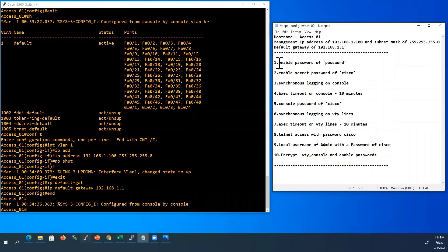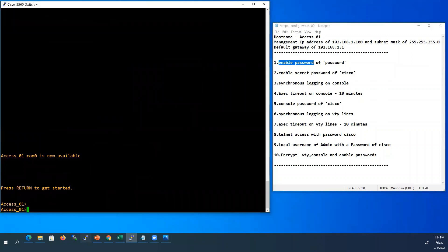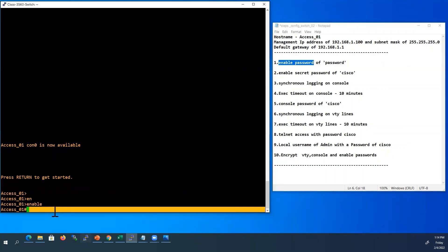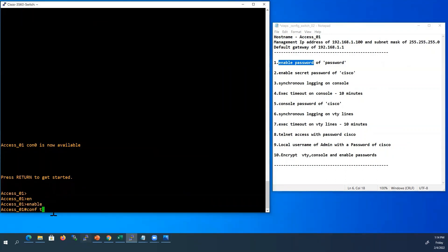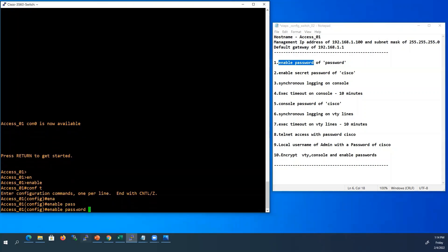Now we will continue with the remaining configurations. Next we are going to configure enable password. Let me exit from enable mode. If you want to go to enable mode, type enable. Now there is no password in enable mode. We will force it to use the enable password — go to global configuration mode.